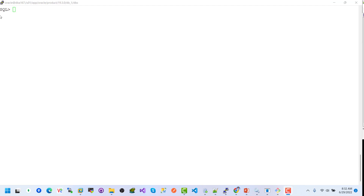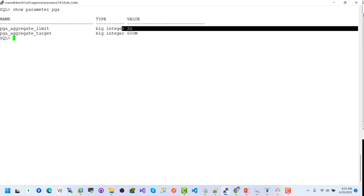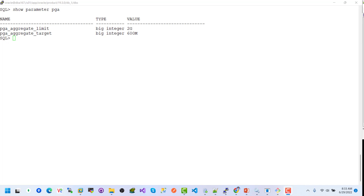Now for PGA configuration — show parameter PGA. Here we can see the PGA aggregation limit is 2GB. Let's resize the PGA value: ALTER SYSTEM SET PGA_AGGREGATE_TARGET.